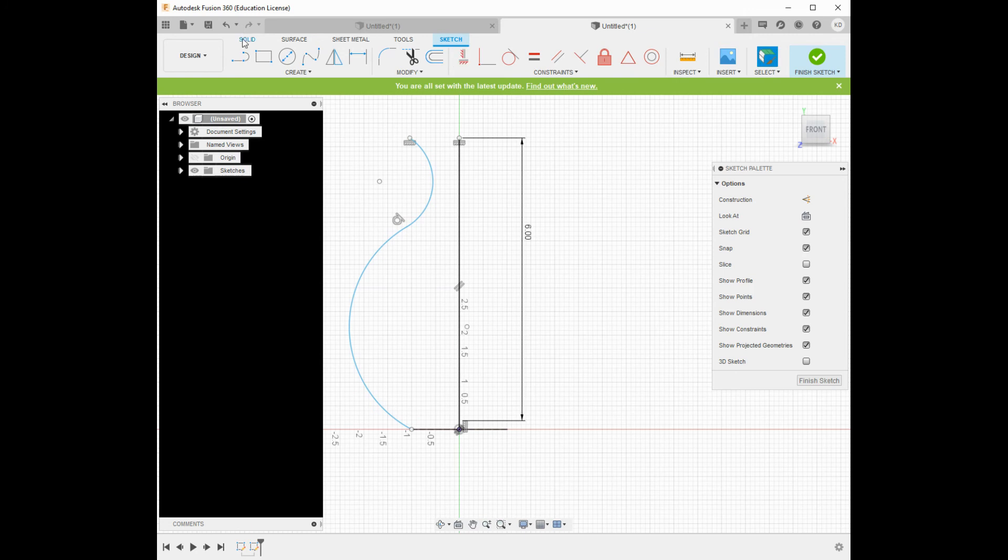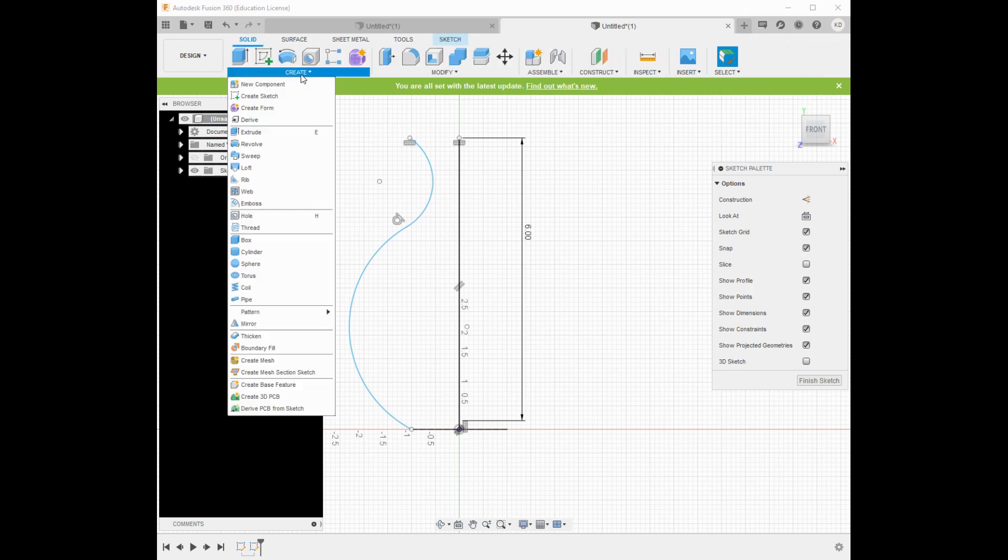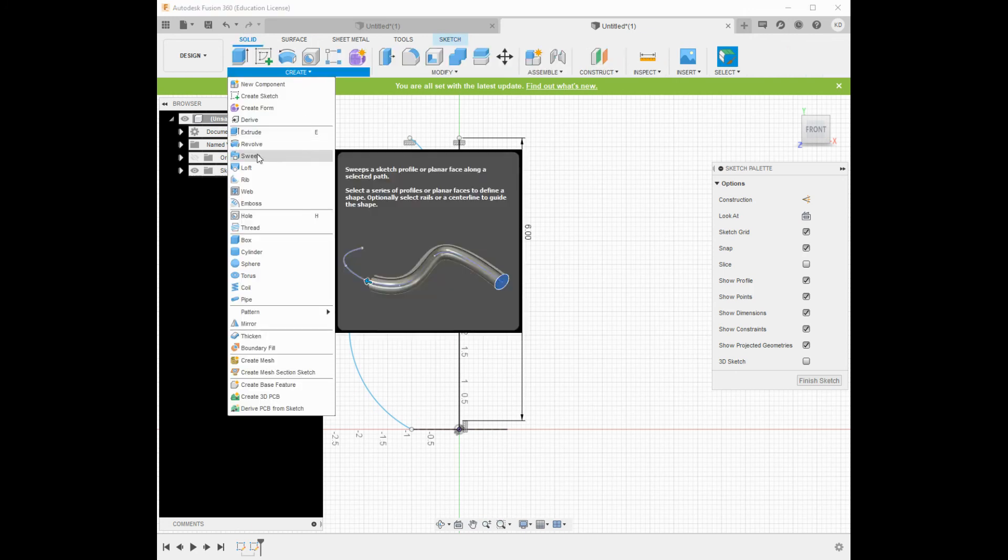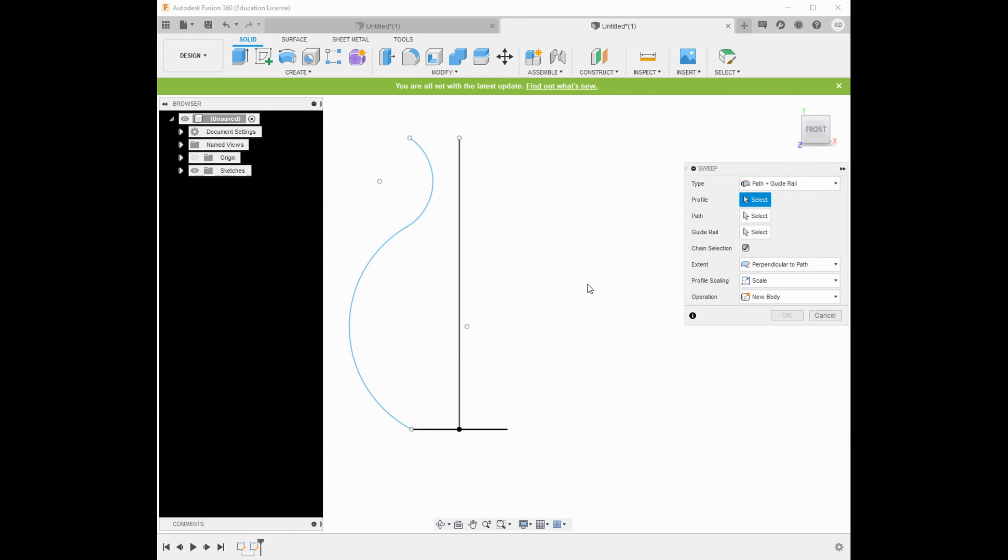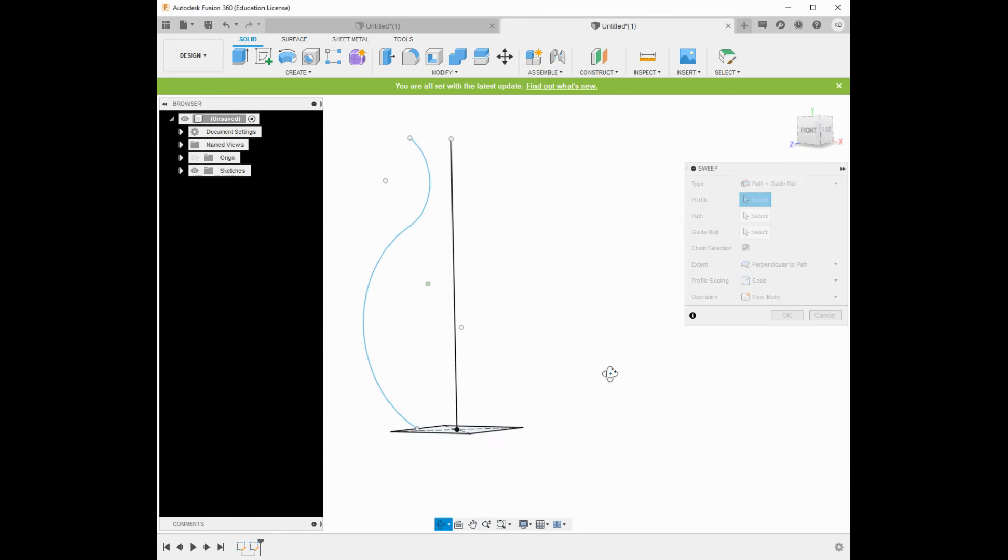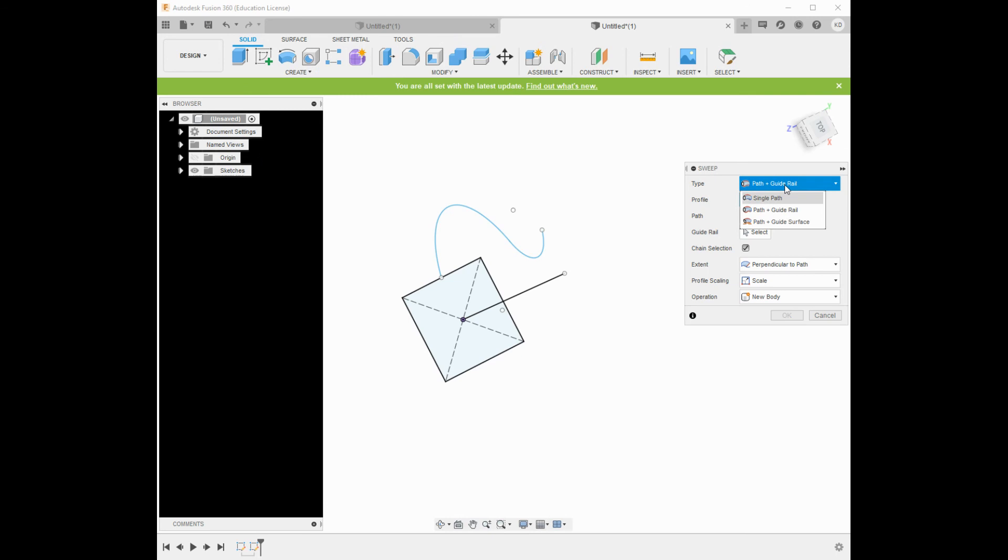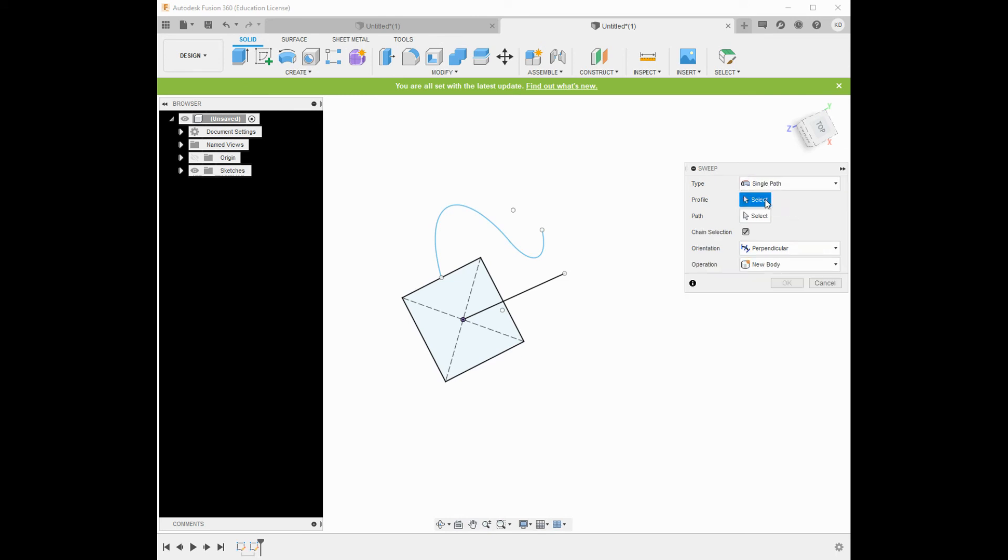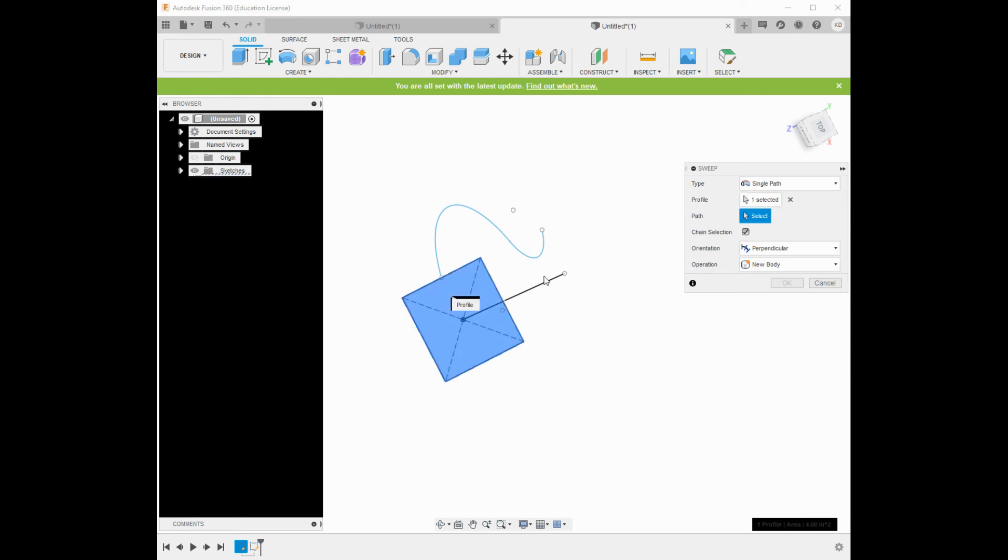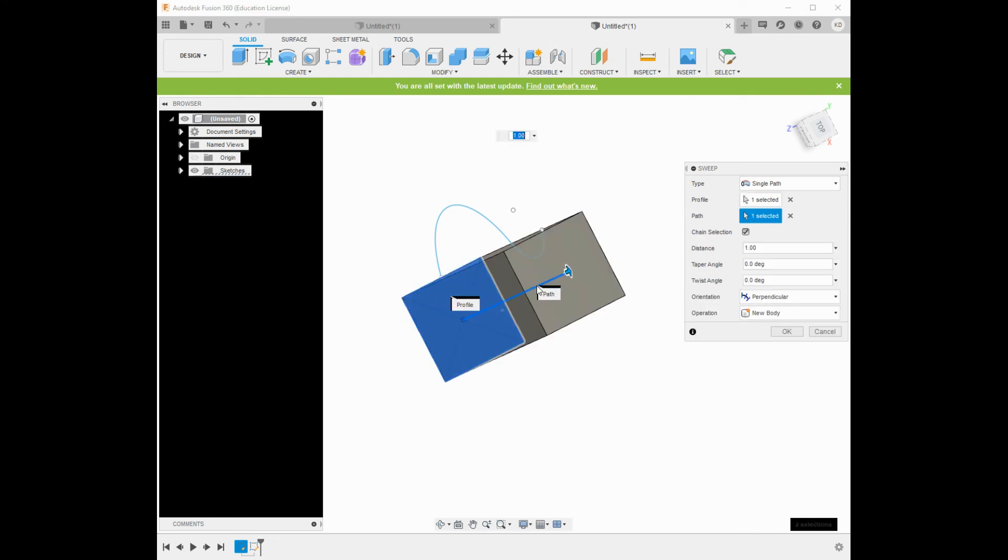I'll just grab under the solid menu. Let's grab the sweep tool. So I'm going to kind of go at a three-quarter angle here, almost an isometric. Now, up here I have some options, single path, path and guide rail, path and guide surface. I'm going to start with the simplest guide path. My profile is that square that I made, and for path, I'm going to choose that center line.